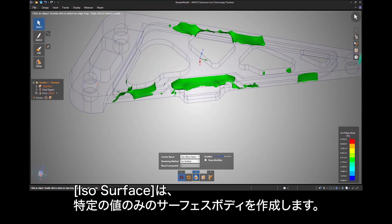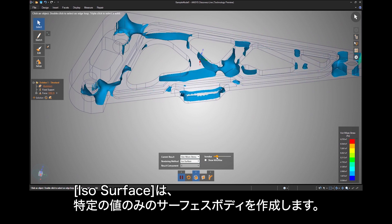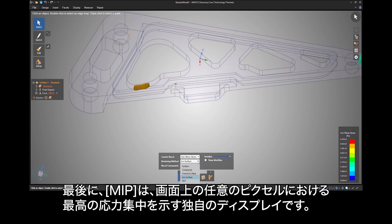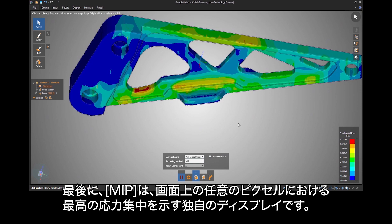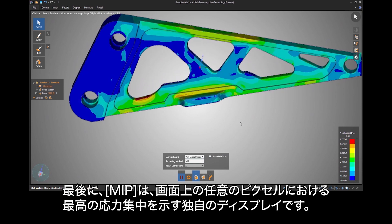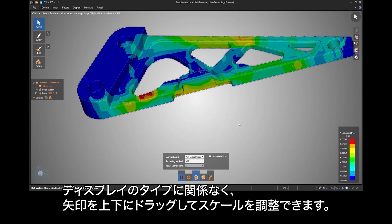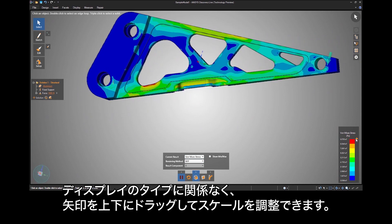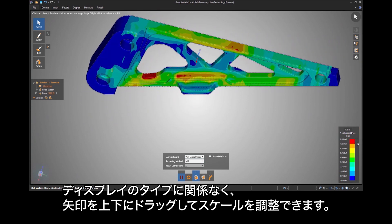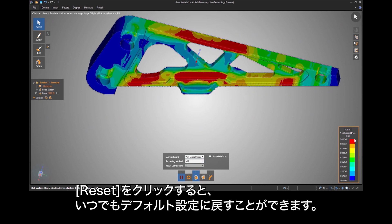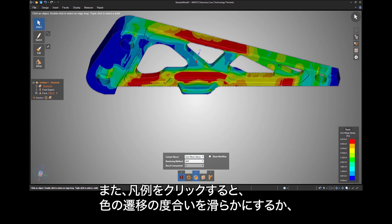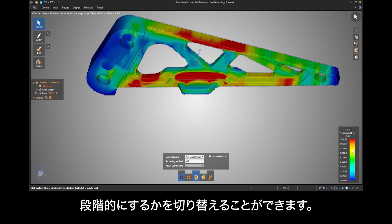ISO surface creates surface bodies only of a certain value. And finally, MIP is a unique display showing the highest stress concentration at any pixel on your screen. Regardless of the display type, you can adjust the scale by dragging an arrow up or down, and at any time click reset to return to the default settings. Also, clicking in the legend will toggle between a smooth or abrupt color transition.